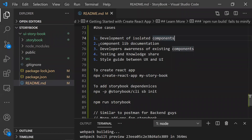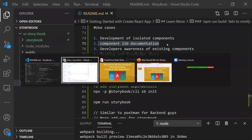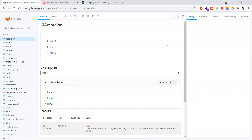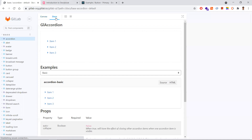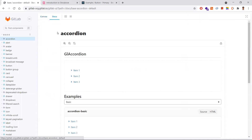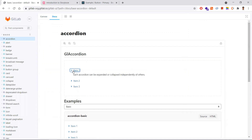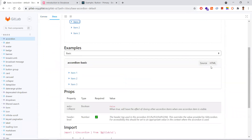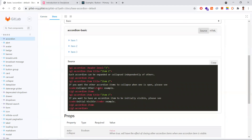The second point is component library documentation. In your applications or products, most applications are developed based upon a component library - whether you write a wrapper on an existing component library or write your own from scratch. While writing this component library, you need to have the best documentation so that all teammates can use it - they can go to the component and copy the code, and see how it works. The Storybook dependency takes care of all that.